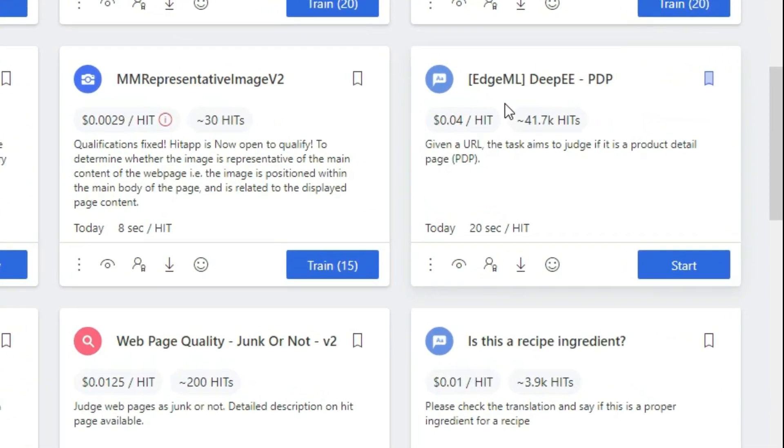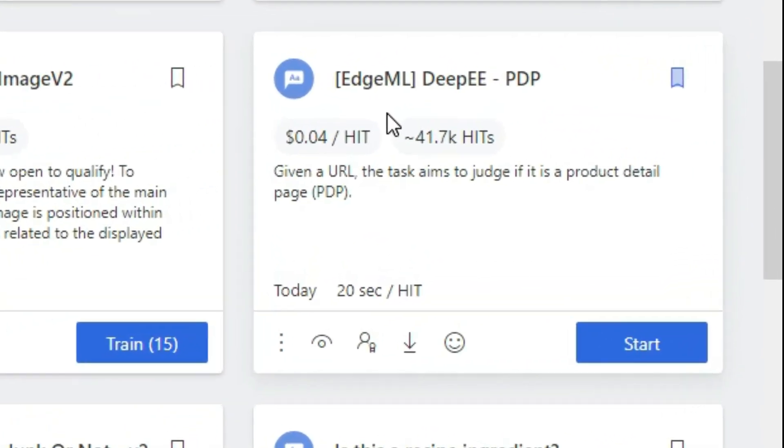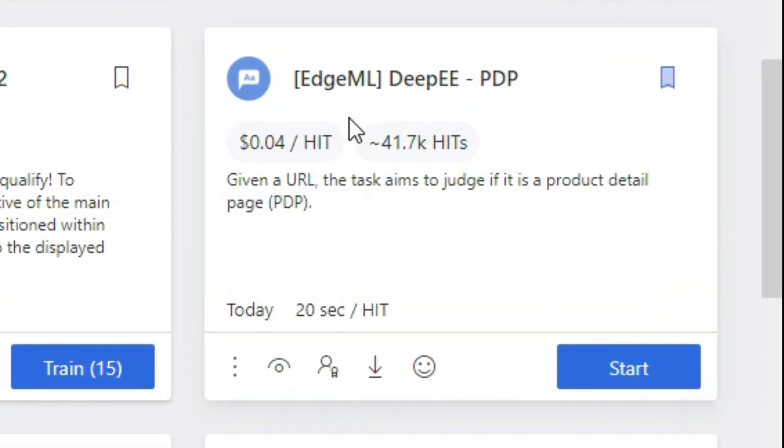Welcome back in another video guys, hope you are doing well. Our today's topic is HML Deep EE Product Detail Page Hit App.